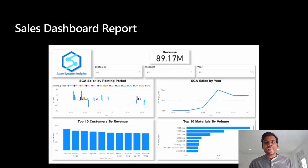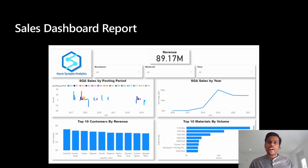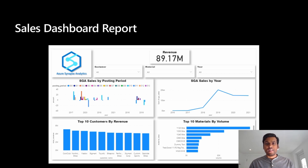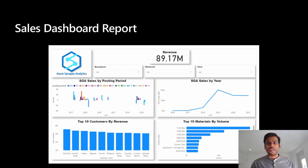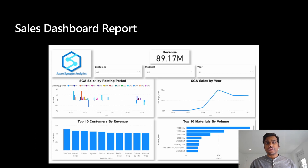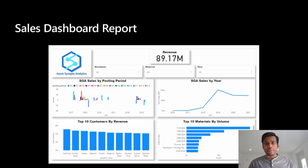Hello and welcome everyone. This is part two of our SAP integration series. In the first part we talked about SAP data integration challenges, a specific business use case, and a quick overview of Azure Synapse. Today we are going to do a deep dive into our business use case, which is the sales dashboard report, and what are the prerequisites to build this report. This report shows you a summary of key sales information.